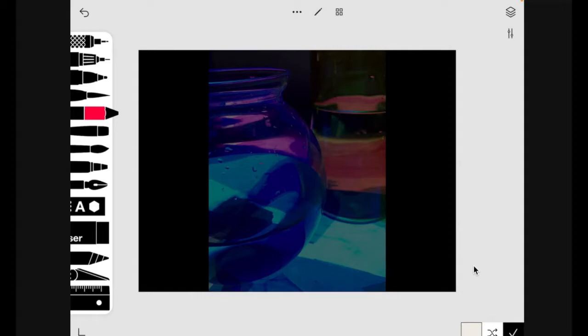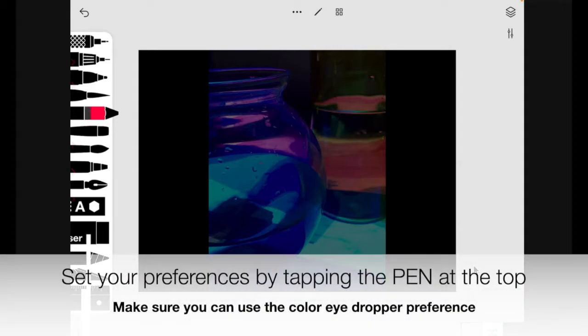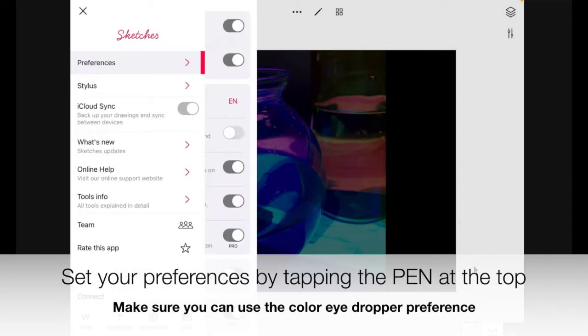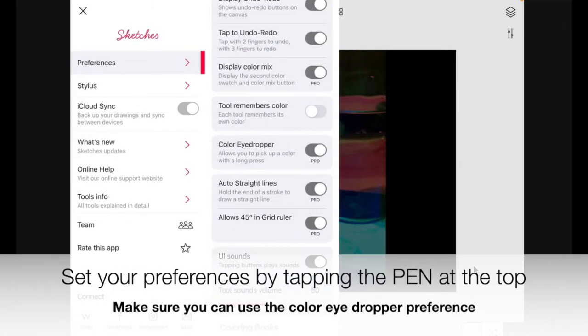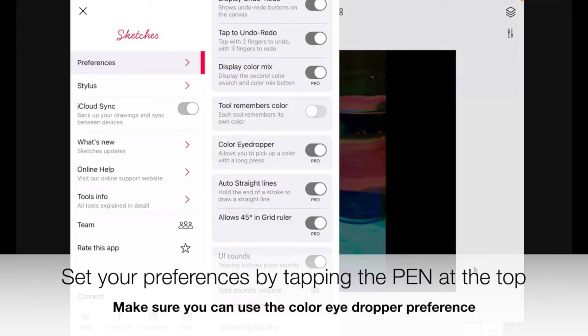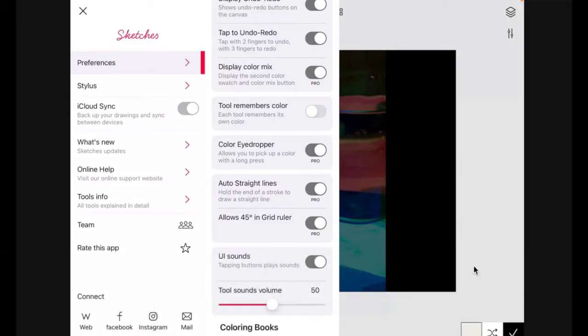One thing you want to check on is click the stylus icon up in the menu bar area on the top of the screen and set your preferences for the color eyedropper tool to be on so that way you'll be able to press and hold the screen with your finger and select color from your reference picture layer.